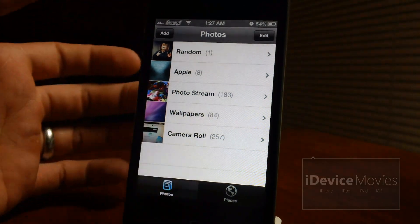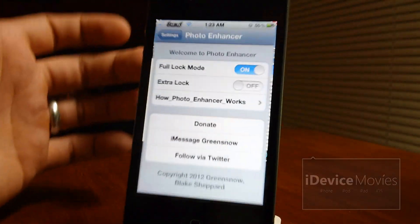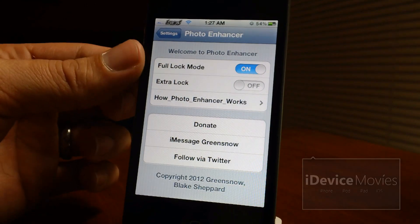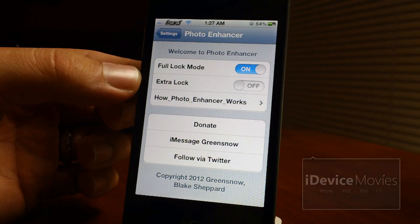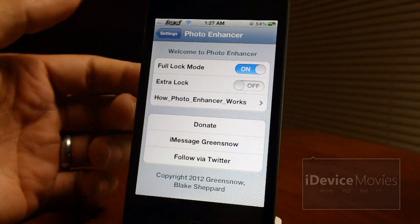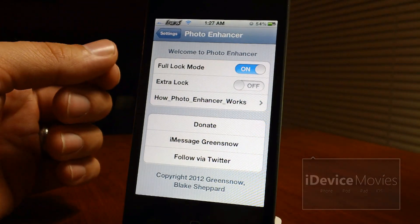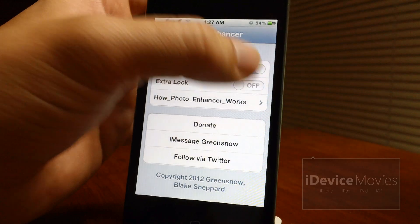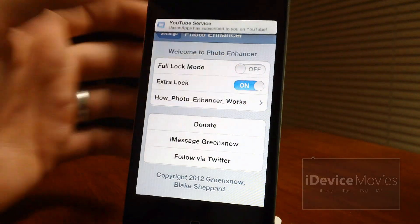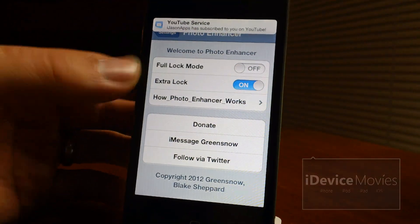But let's go into the settings panel for Photo Enhancer. You have two different lock options. The first there was full lock which made the albums completely disappear as you've seen. So if we go ahead and we switch on extra lock there.